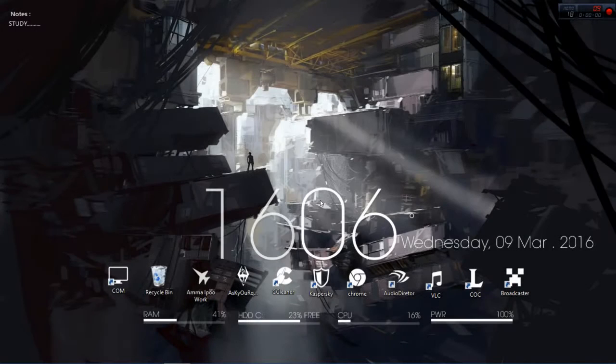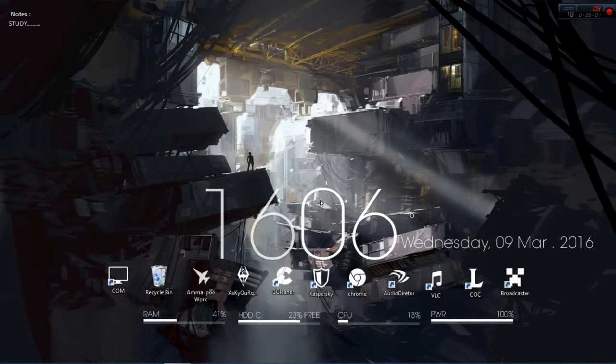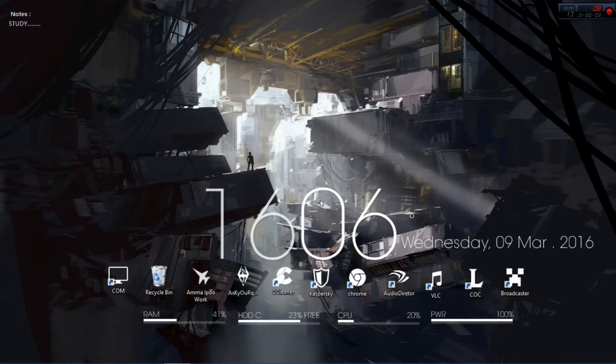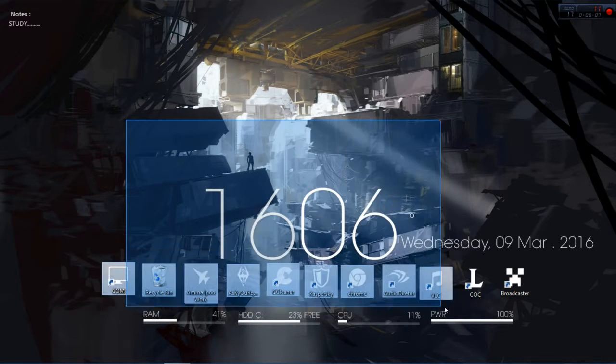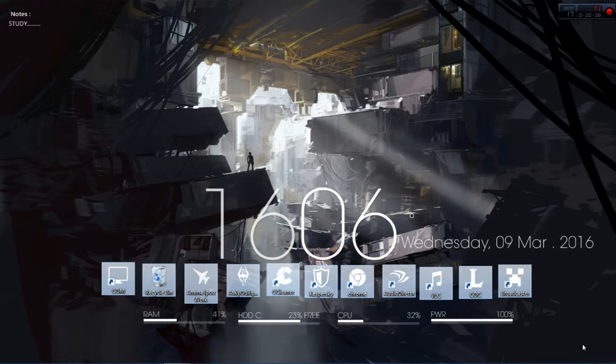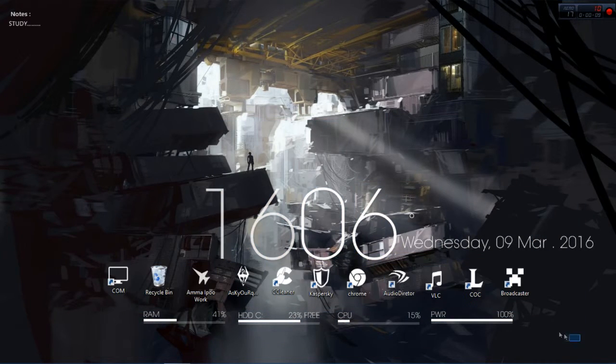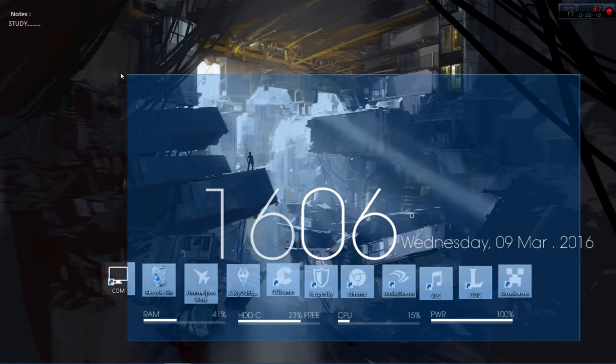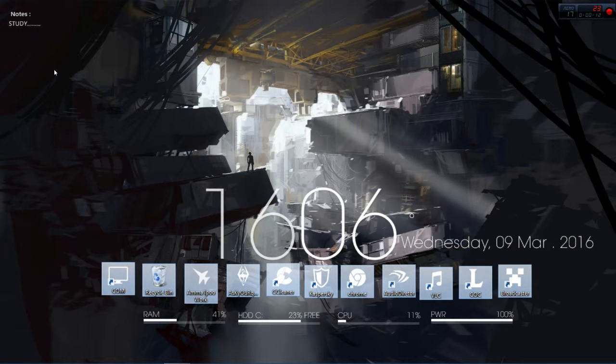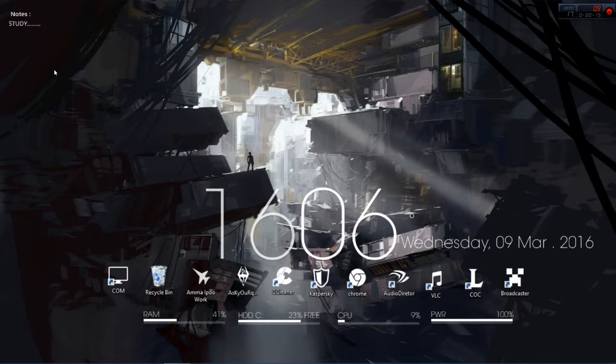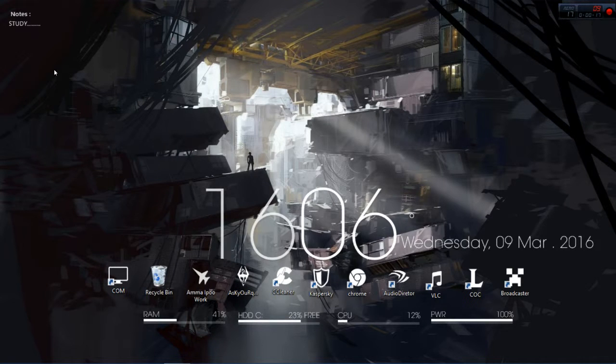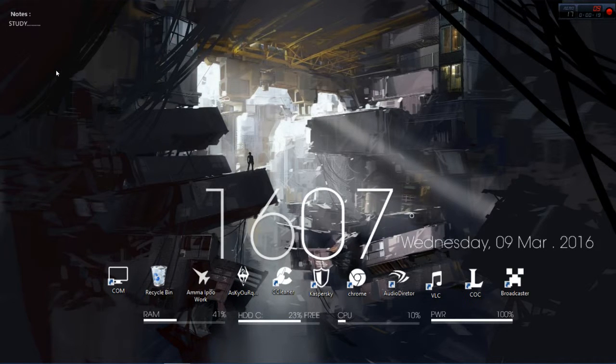Rainmeter is a software which enables you to customize your desktop into various themes. So I just installed a theme right now which I downloaded from the net, so I'll provide you the link in the description. Before that, you need to get your hands on Rainmeter, so I'll put that link in my description.